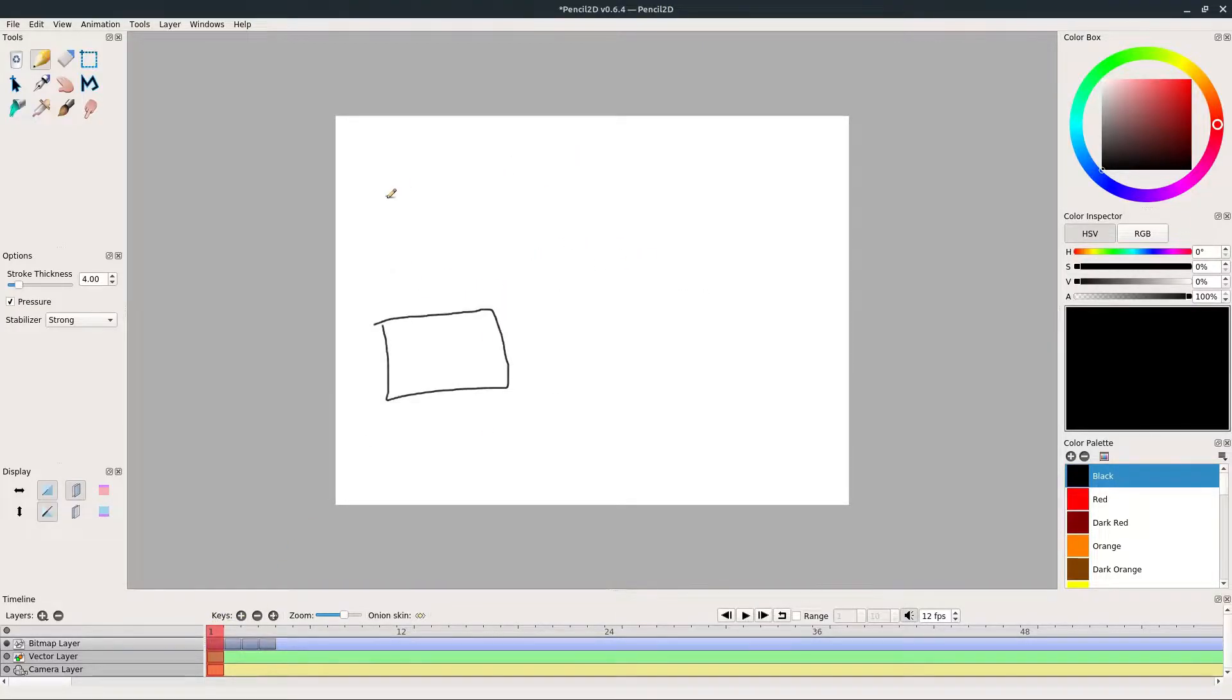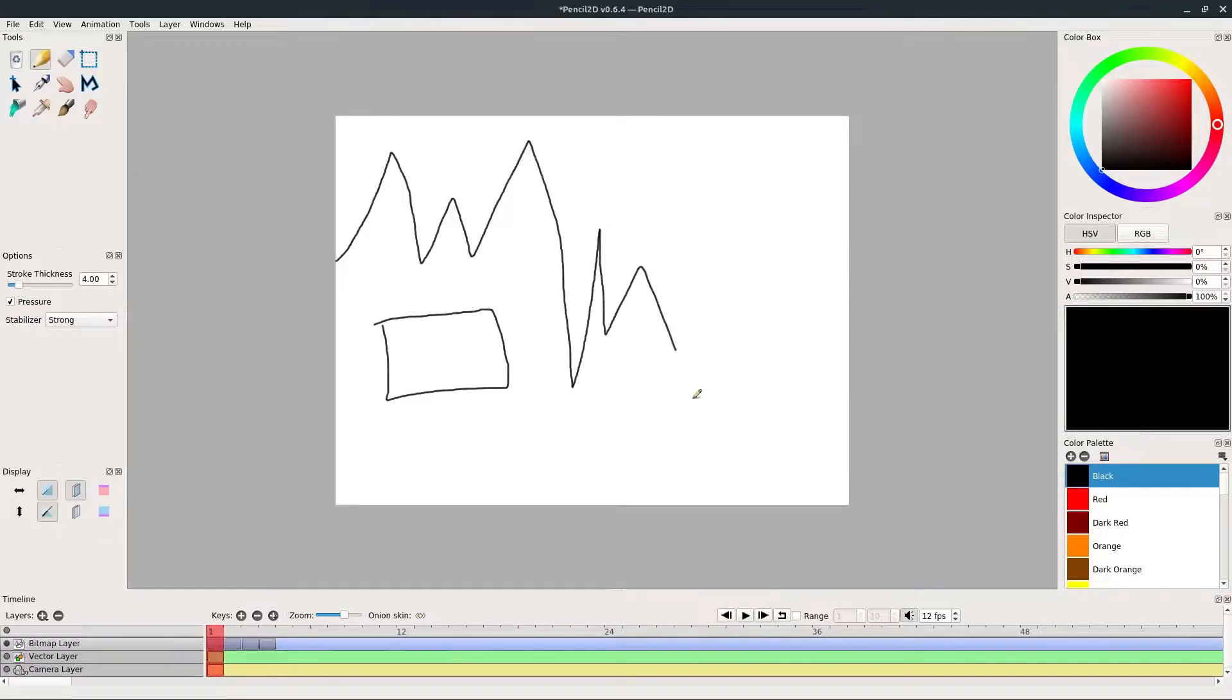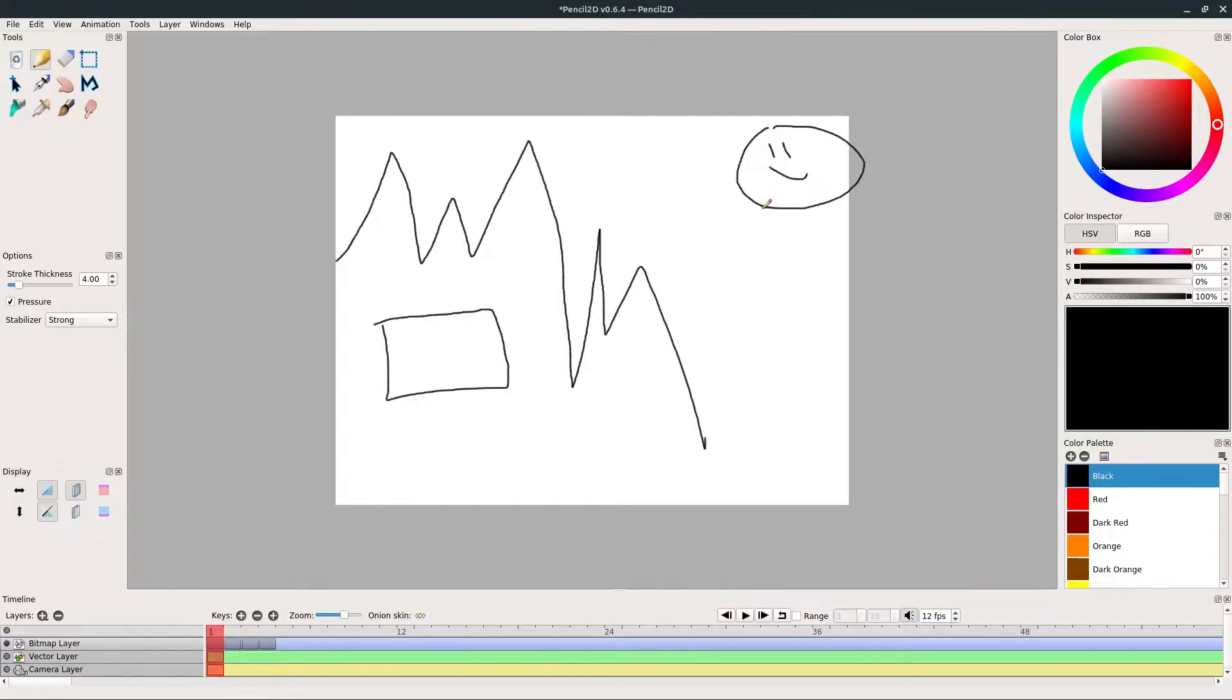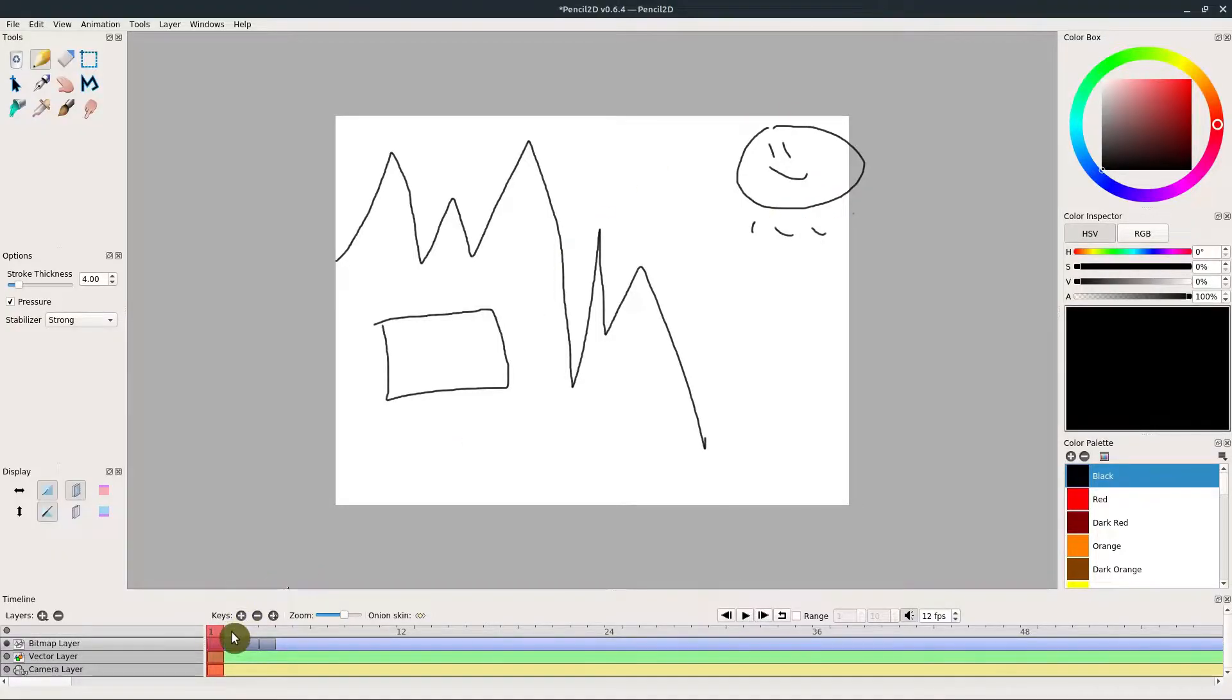But if we wanted to have this moving in relation to something else, maybe we want to have in the background some mountains over here and the sun in the sky or something like that, and we want that to stay the same. Well, if we advance to the next frame, that all disappears.